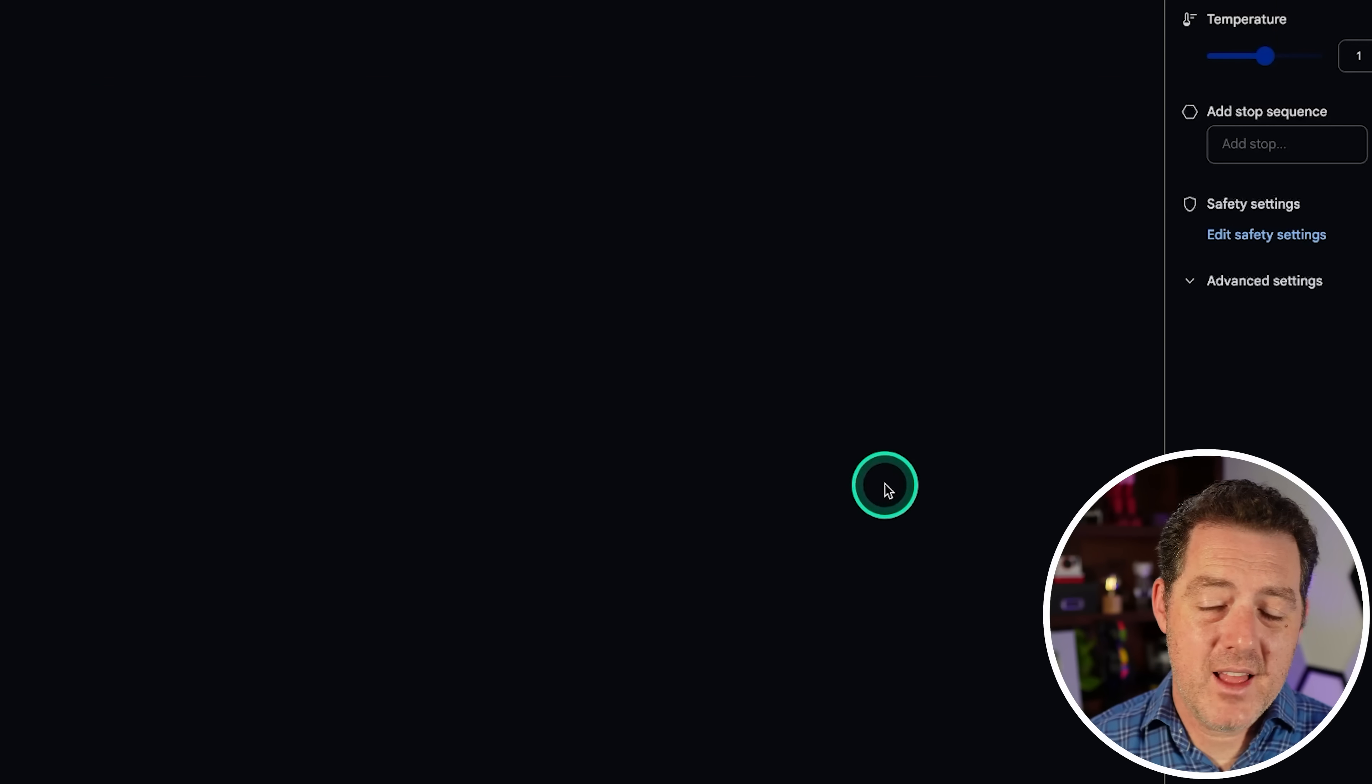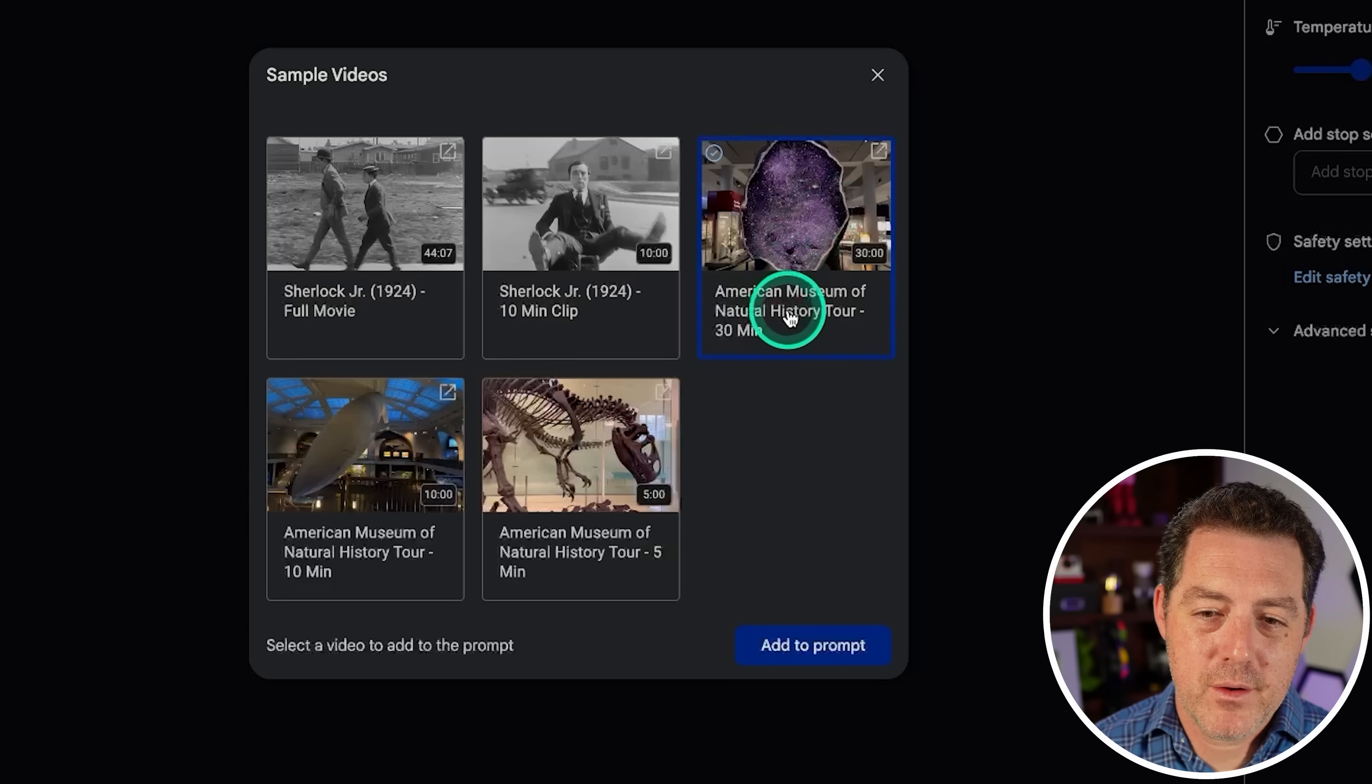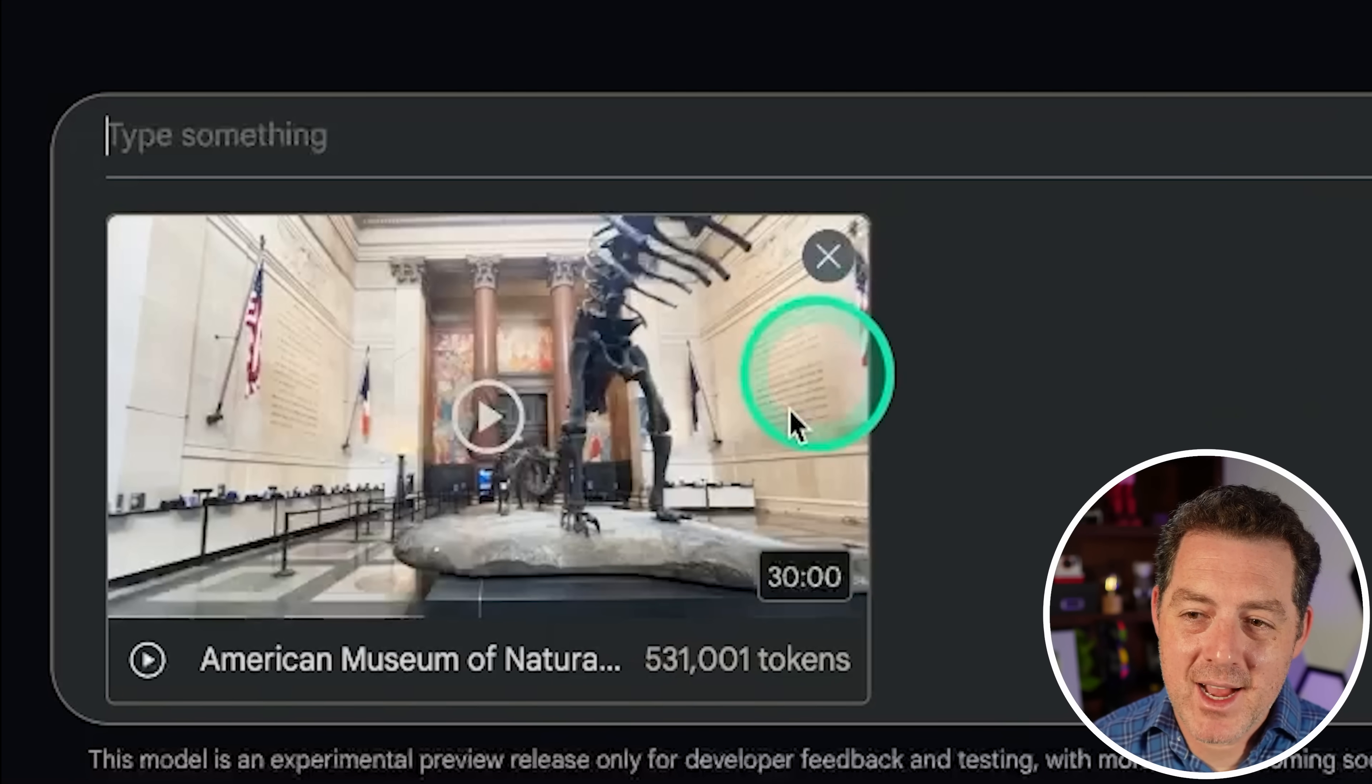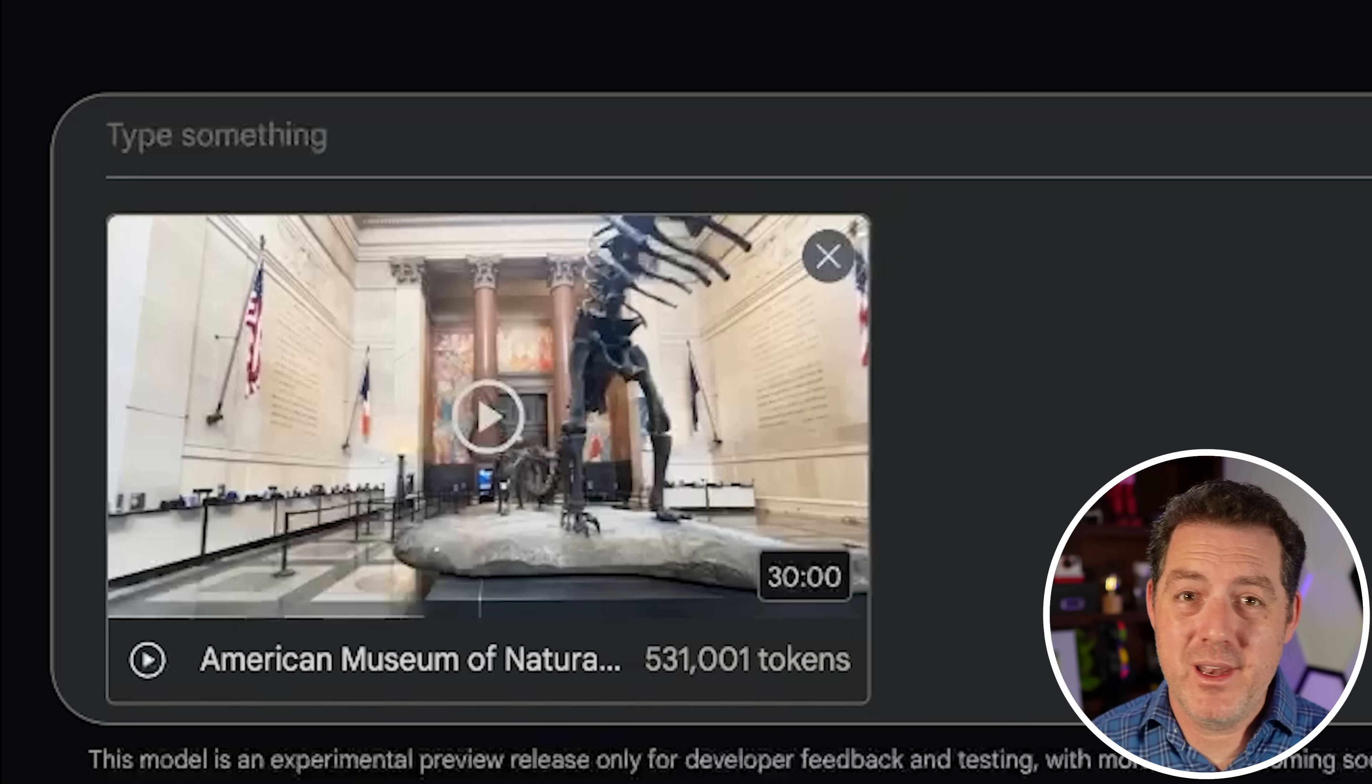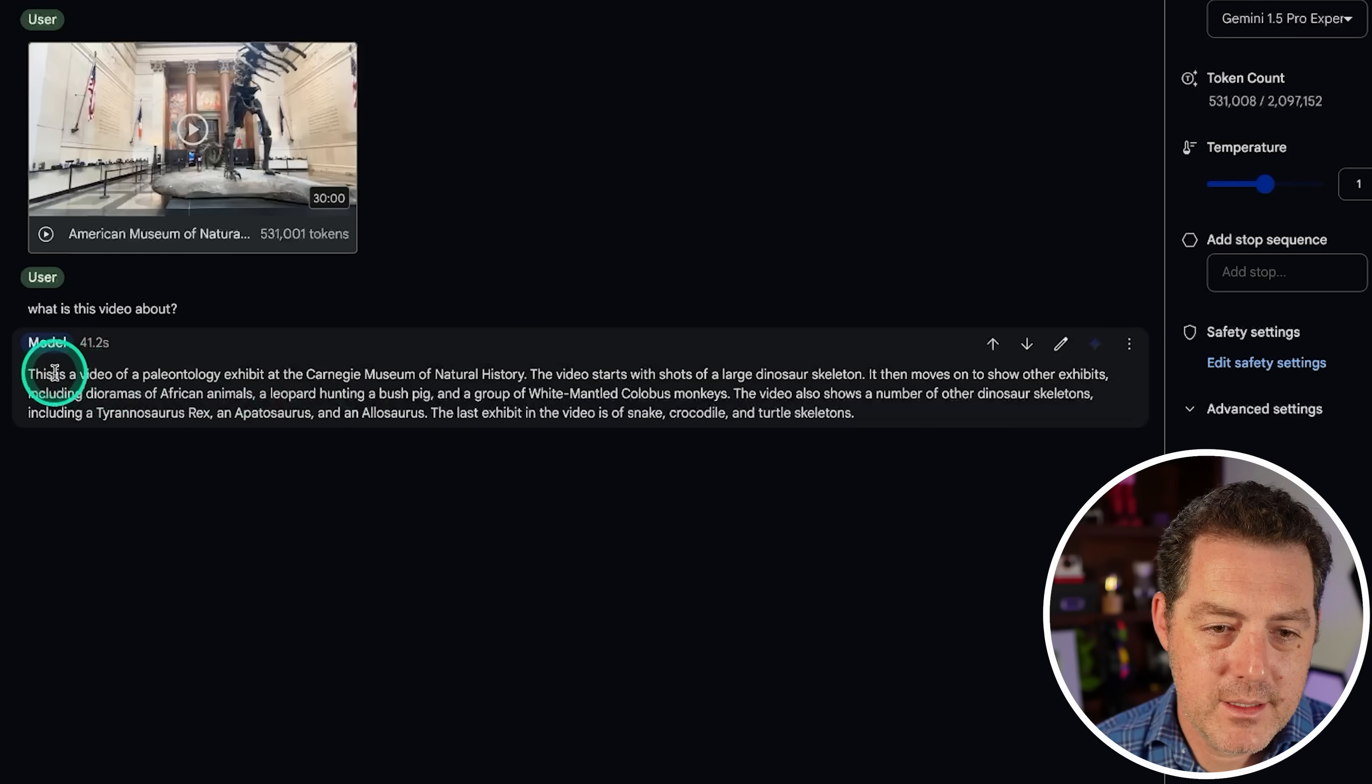All right. The last one, really something that I can't do with any other model. Let's load up a video and see what happens. So, we're going to use one of their sample videos. This is a 30-minute tour of the American Museum of Natural History. Let's add it. Now, this is 530,000 tokens for a 30-minute video, which technically means at this quality, we can probably get up to two hours of video loaded up into this model, which is really just mind-blowing to think about. So, I'm going to start with something simple. What is this video about? And, of course, with this many tokens, it is going to take a little while. We're already at 20 seconds.